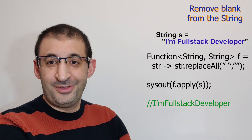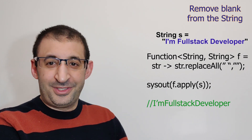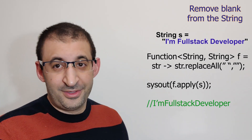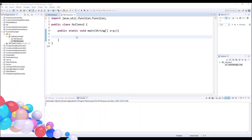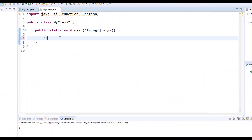I will go to the computer to show you what the result really is. And I will come back to make another example with the same string but with another requirement. So, I want to get or to remove all the blank characters from the string.